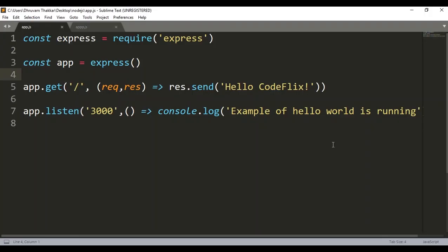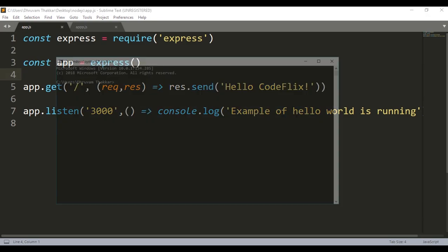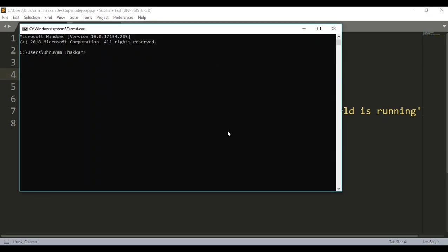To install nodemon, I will open the command line and write: npm install -g, for installing it globally, followed by the package name nodemon, and press Enter.